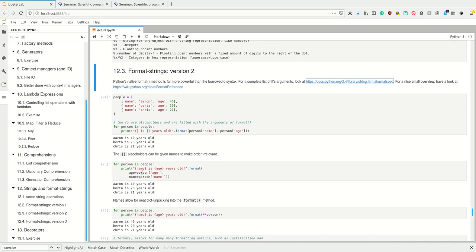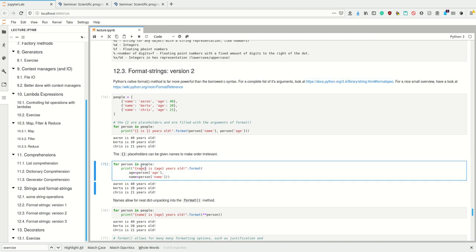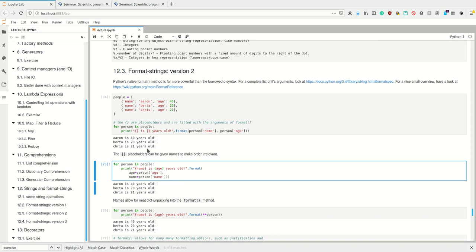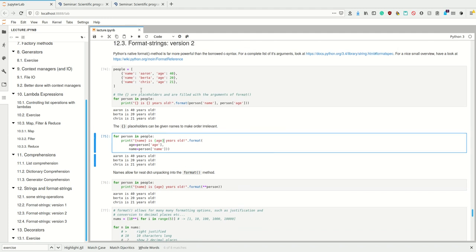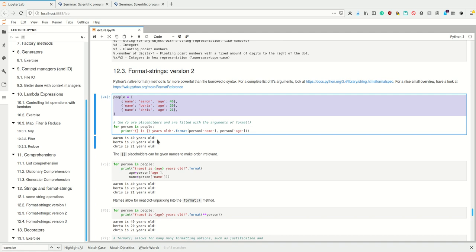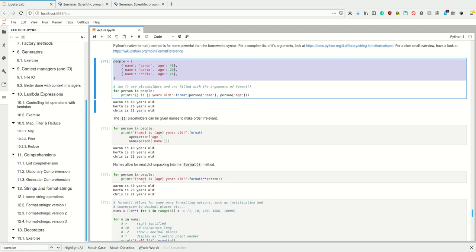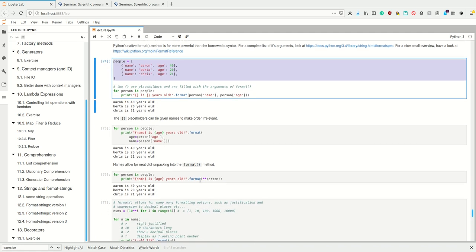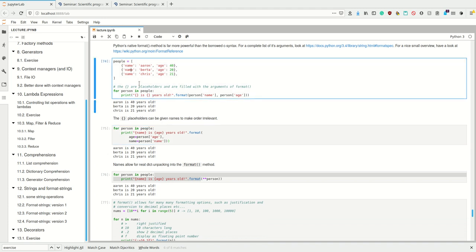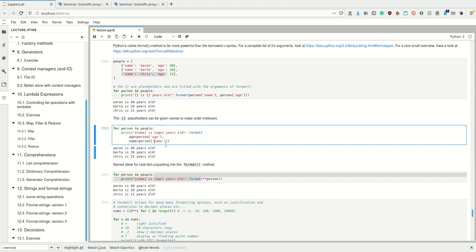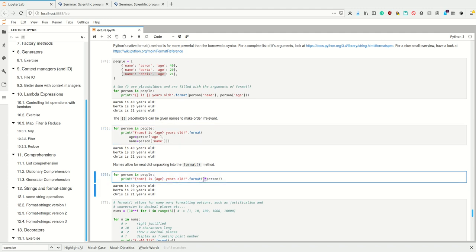These placeholders can even be given names to make the order irrelevant. If we have some name in between here and then provide it as argument dictionary where we map this name inside the curly brackets to some value, this works and makes the order irrelevant. We first give it the age and then the name, but obviously it still prints correctly. Now we see another case where dictionary unpacking is useful. If we have already a dictionary like this, we can simply unpack it right here. We're unpacking the dictionary and passing it to the format function. Let Python unpack it for us.